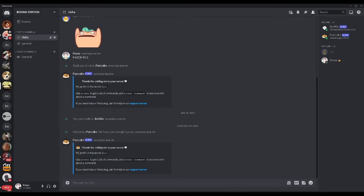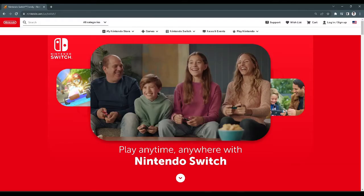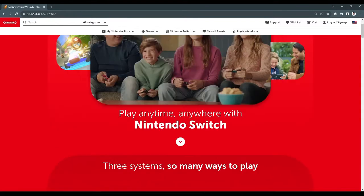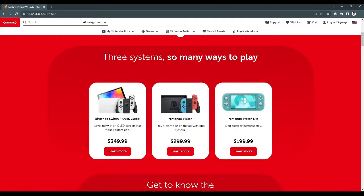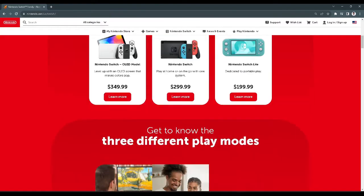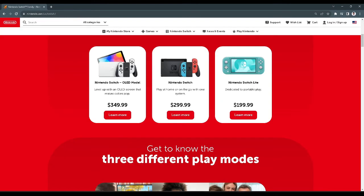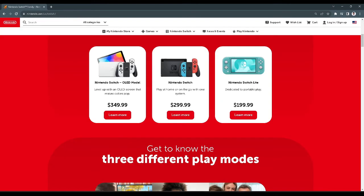So let's get started. First we want to open our Nintendo Switch in our browser. And from here you want to log into your account. And after logging into your account you want to go back to Discord.